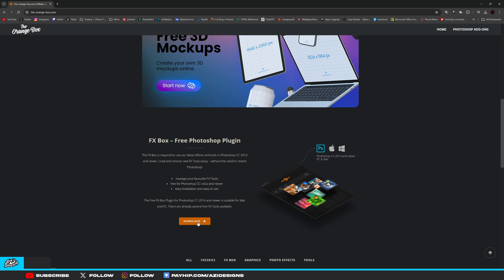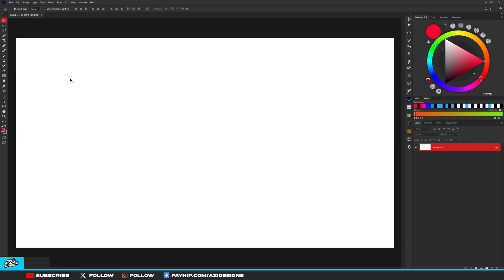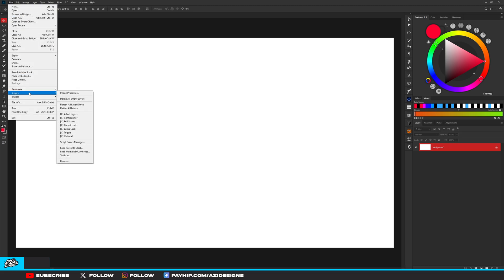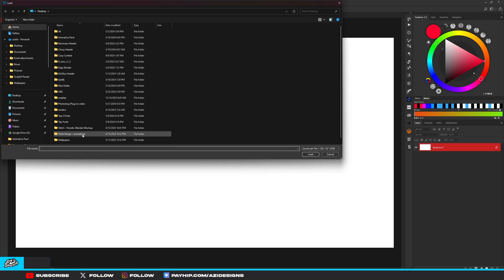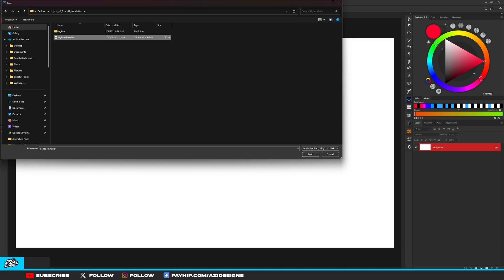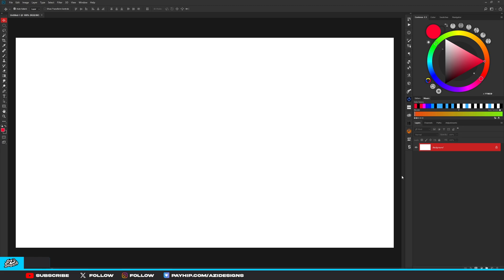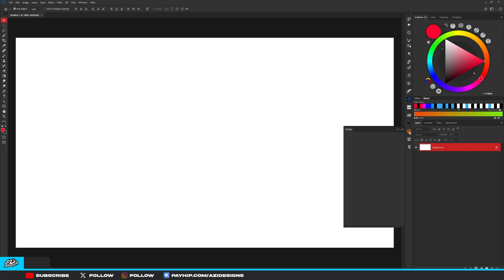What you want to do is go ahead and download it. Once your download is done, go back to your Photoshop, go to File, Script, then Browse. You're going to go to the folder that you got from the zip file, find installization, click this, then hit Load. Once you do that, it's going to tell you to restart your Photoshop. Now that you have your Photoshop restarted, go to Window, Extensions, then FX Box. After that, it should be right here.